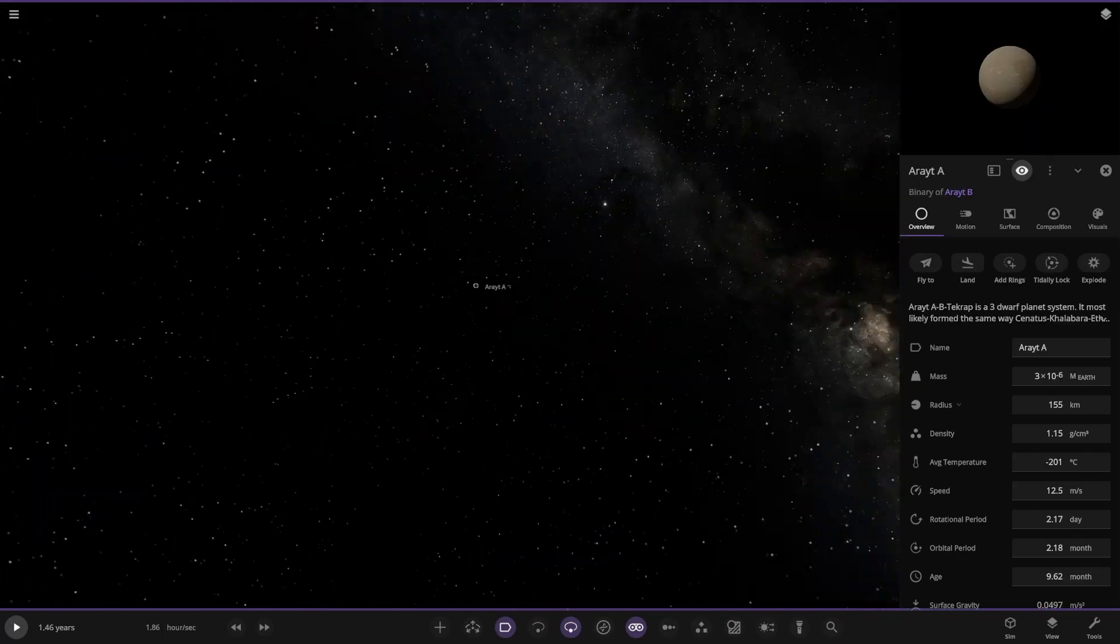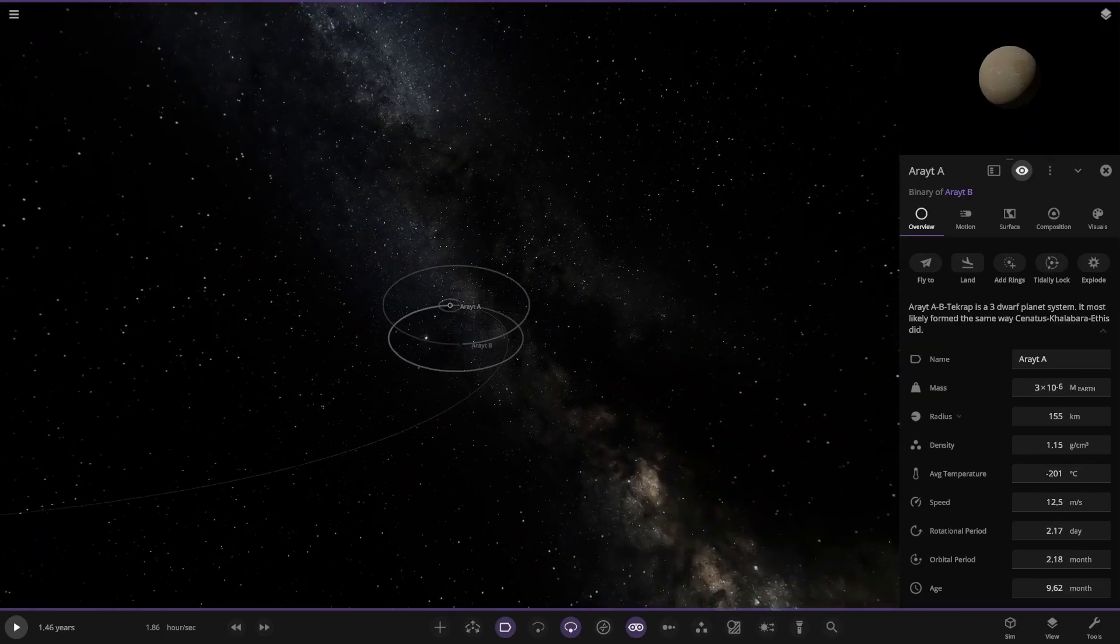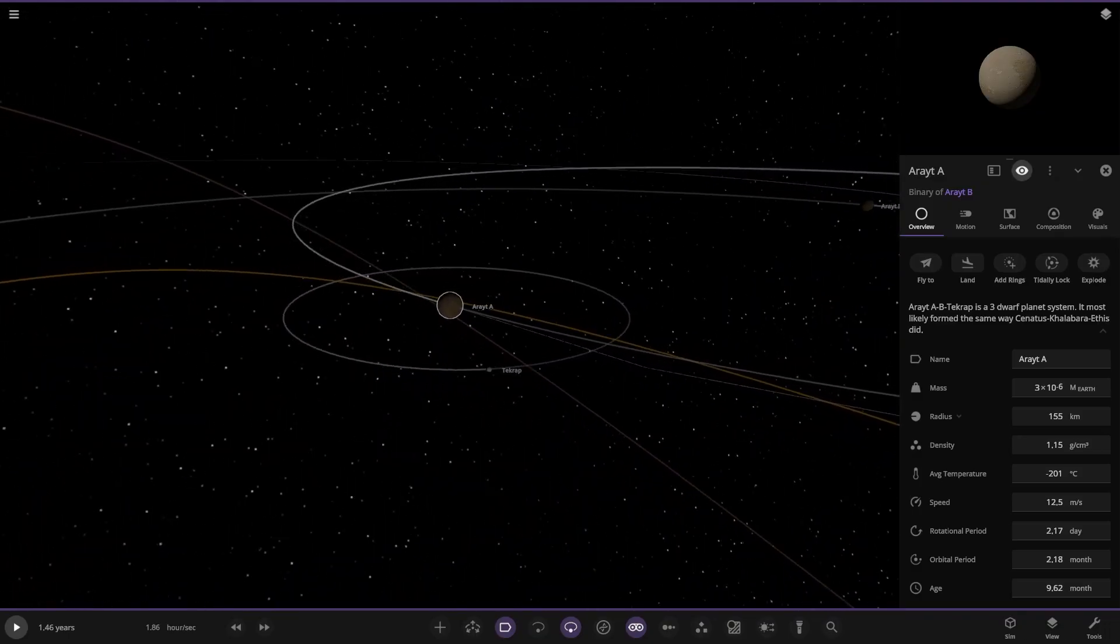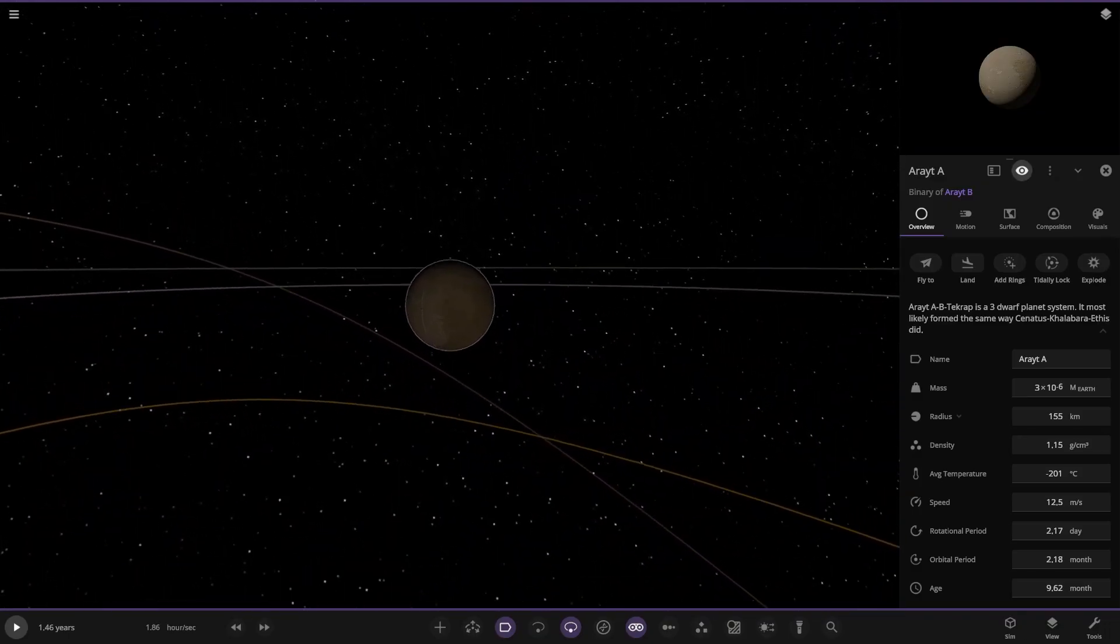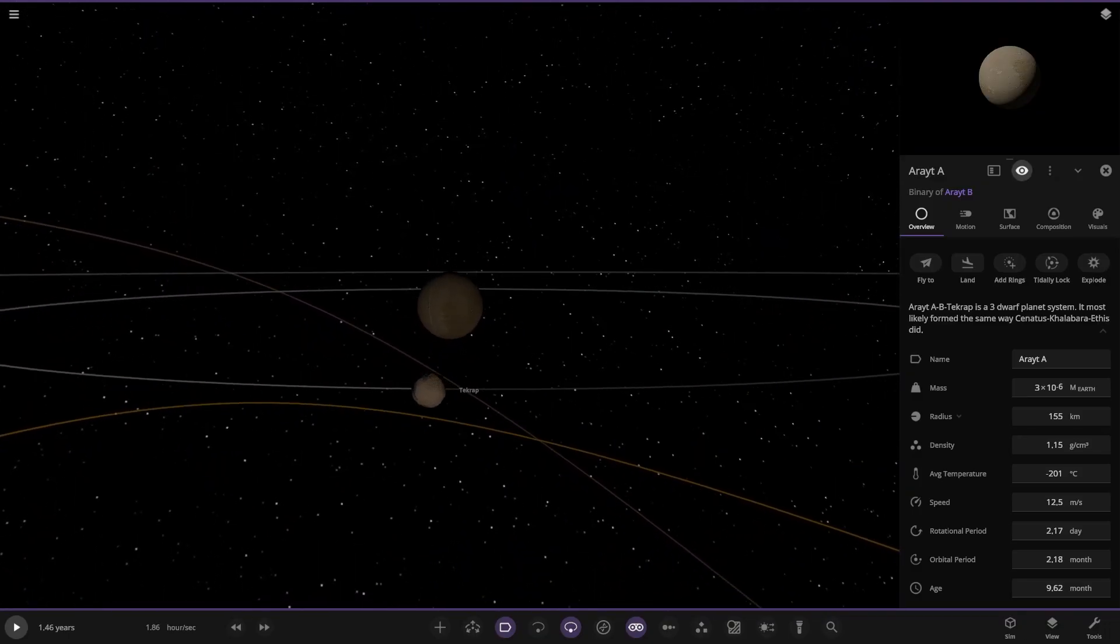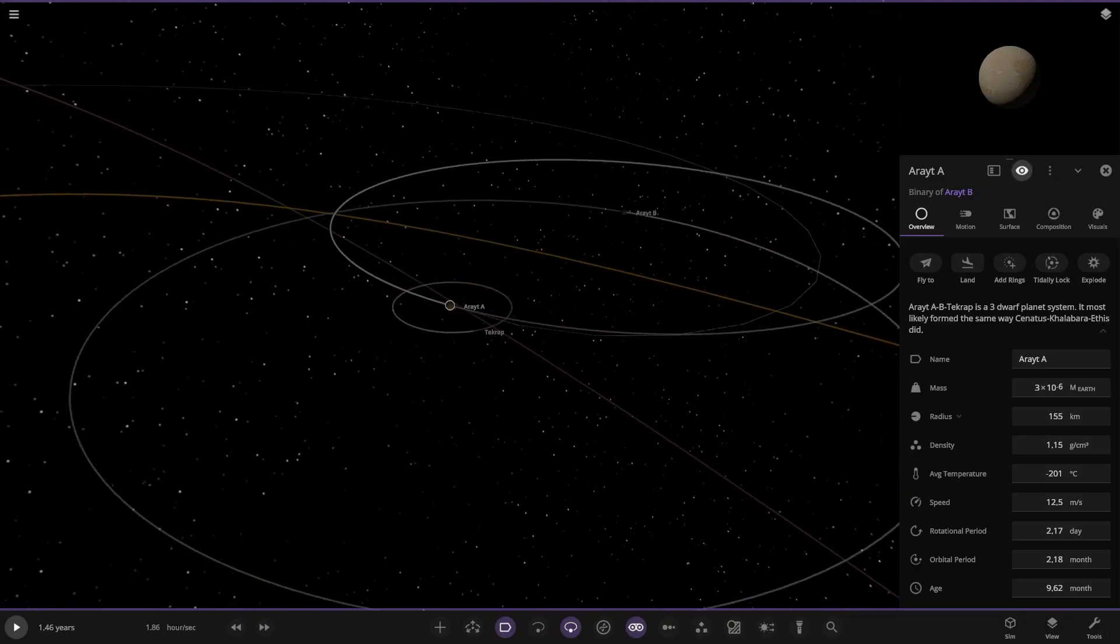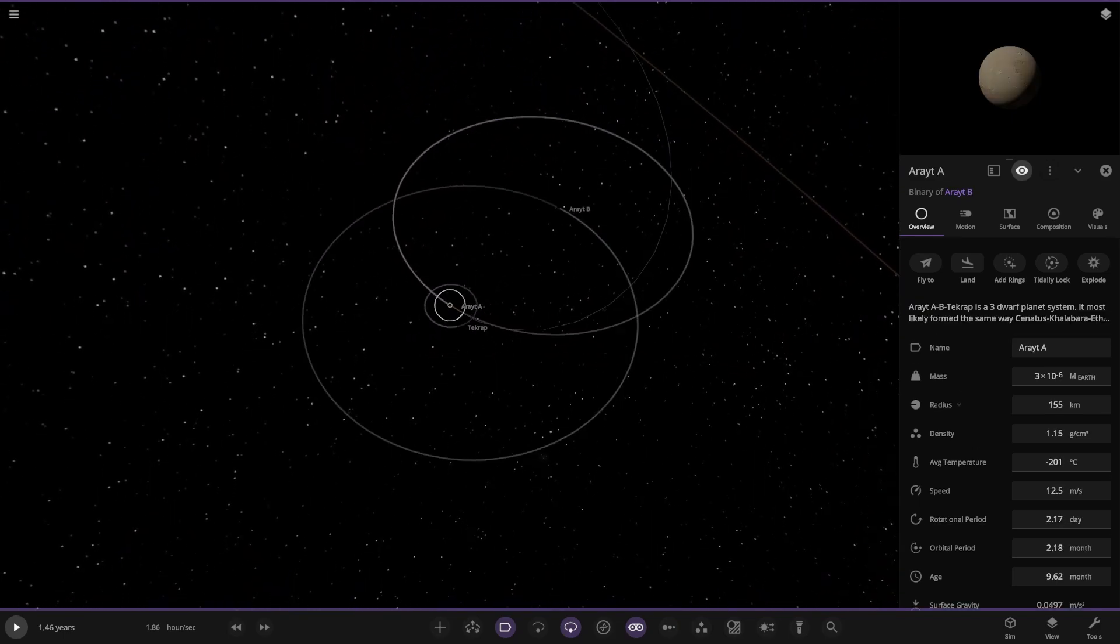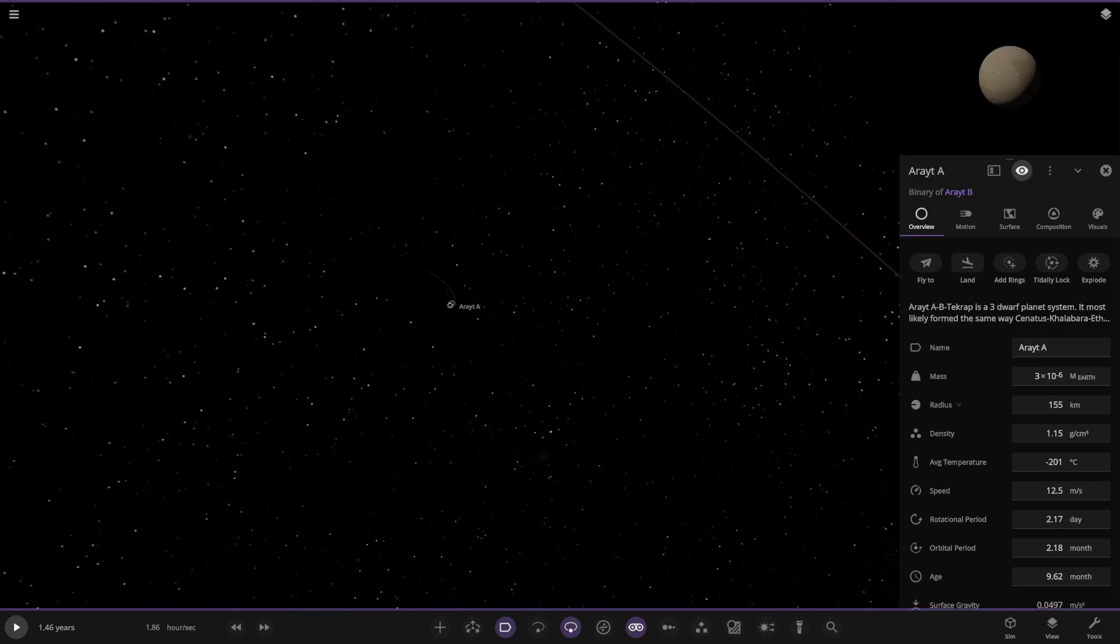Three dwarf planet system. Kind of like those asteroids we saw earlier. So one small object orbiting the bigger one and then binary with the second one. Both identical sizes in radius. Very very bizarre.